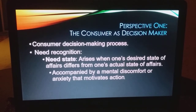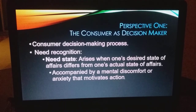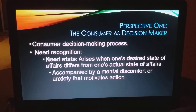Decision making process versus need recognition: it arises when one's desired state of affairs differs from their actual state of affairs — what you want to be is different than what you actually are. There's some sort of discomfort that motivates action. Maybe you need new clothes, a new home, a new car, food, workout clothes, whatever. You realize you have a need, and you need the motivation to go buy it.